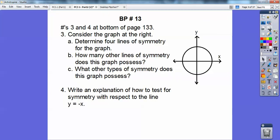Let's first take care of the board problem right here. Depending on which textbook you have, I pulled this out of my textbook on page 133 — this is numbers three and four. Consider the graph at the right, that circle right there: determine four lines of symmetry. Well, first of all, there are infinitely many lines of symmetry. I can fold this in half and have half the circle go over on the other half.